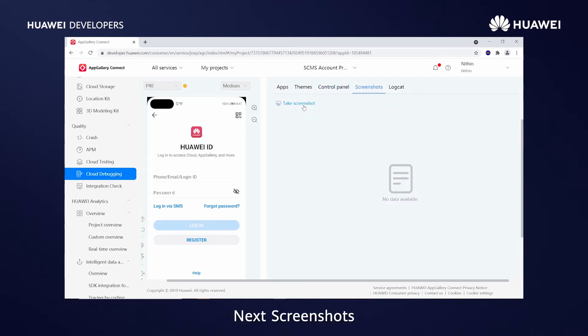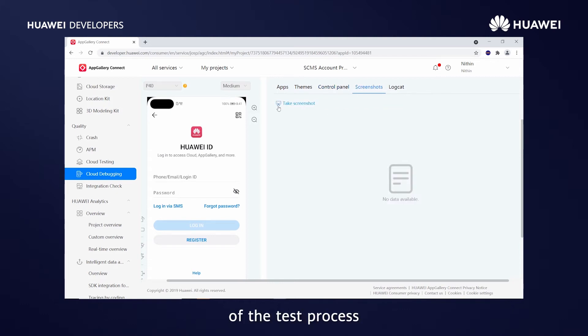Next, screenshots. You can capture screenshots of the test process and analyze the test result.